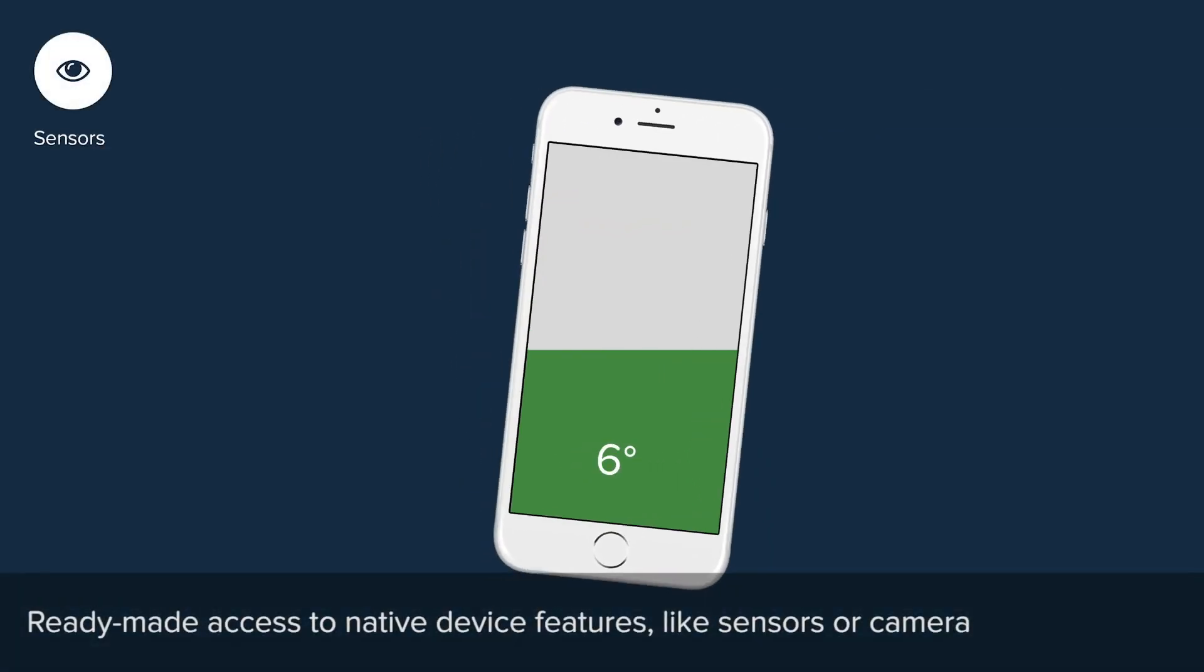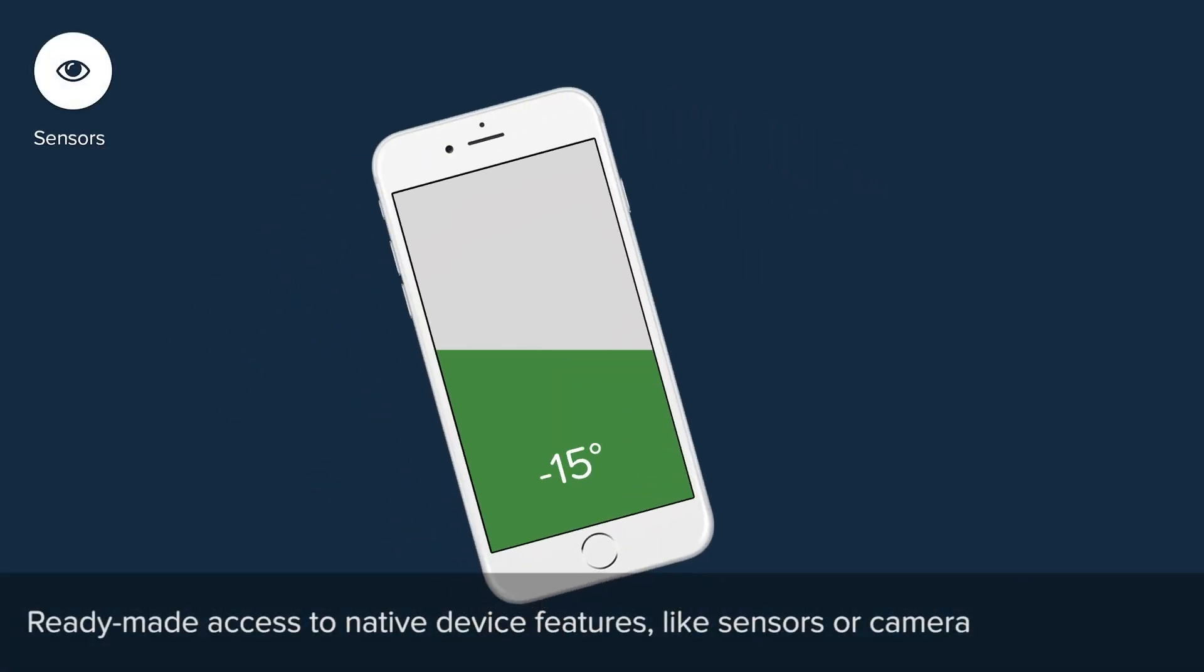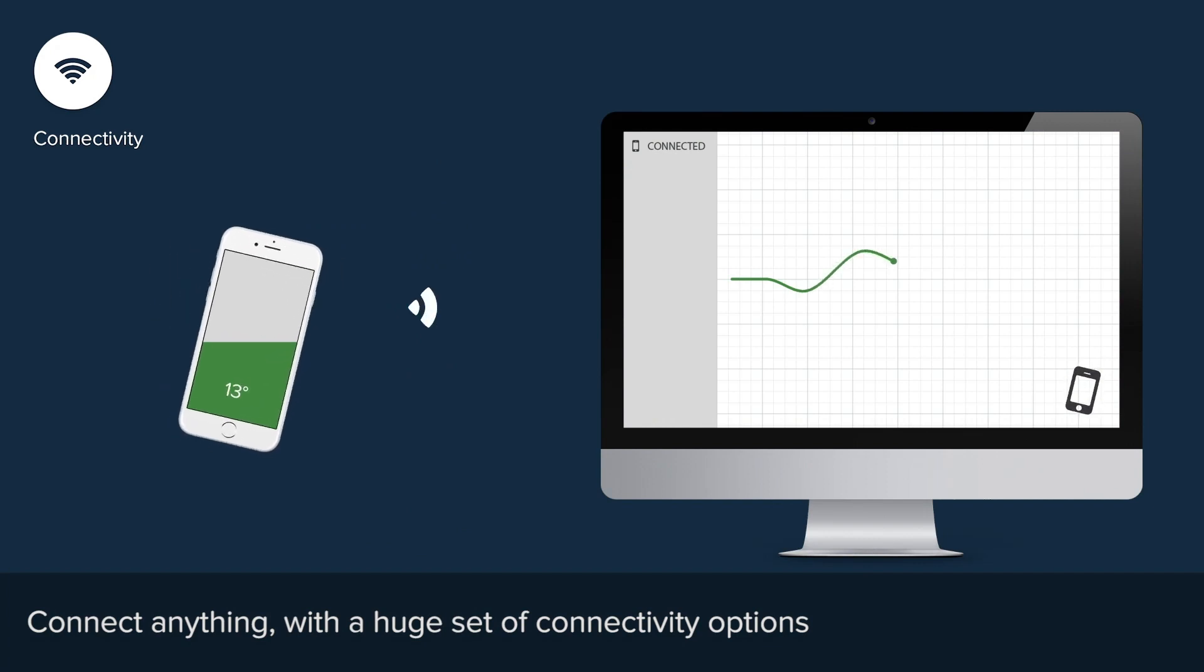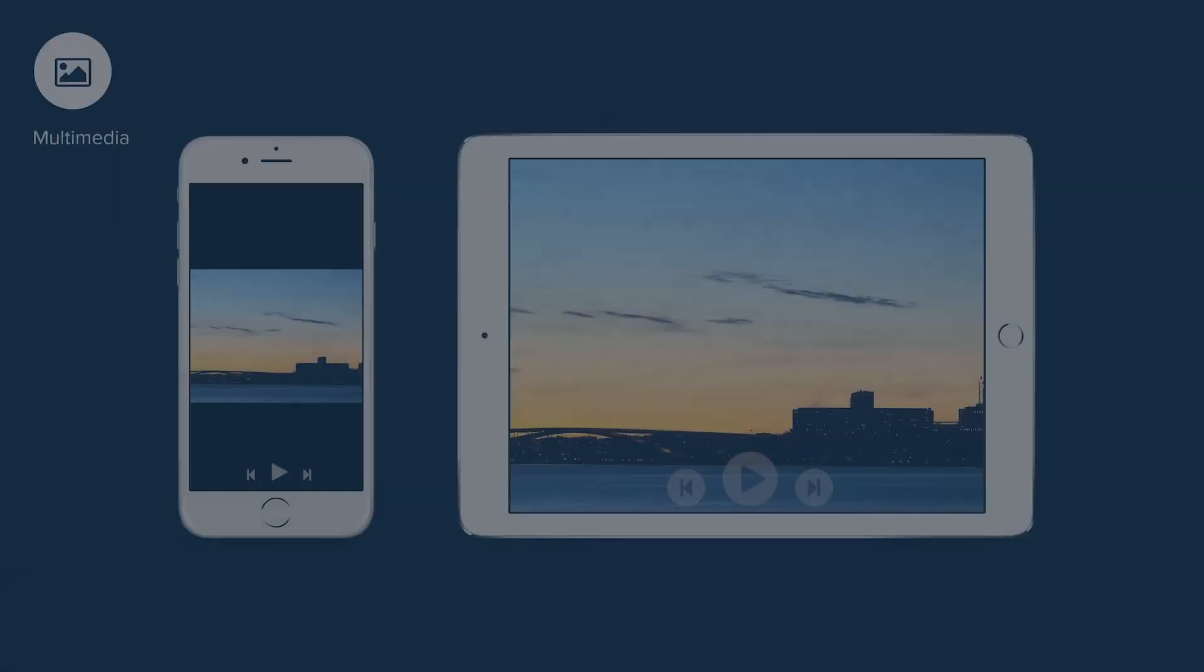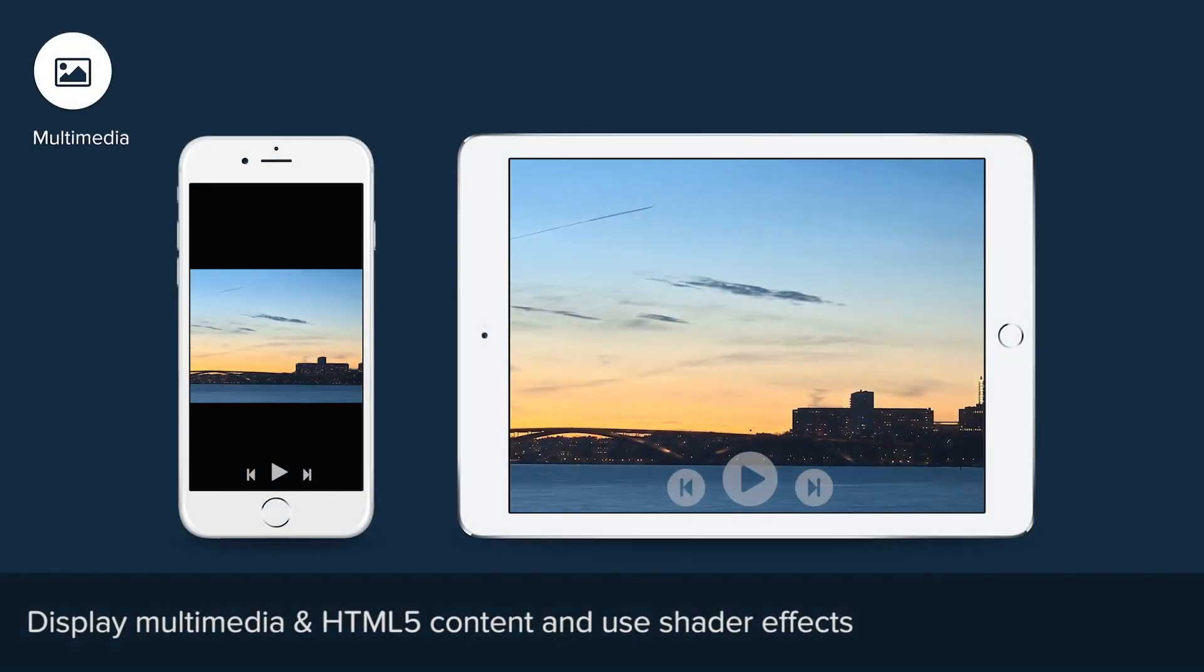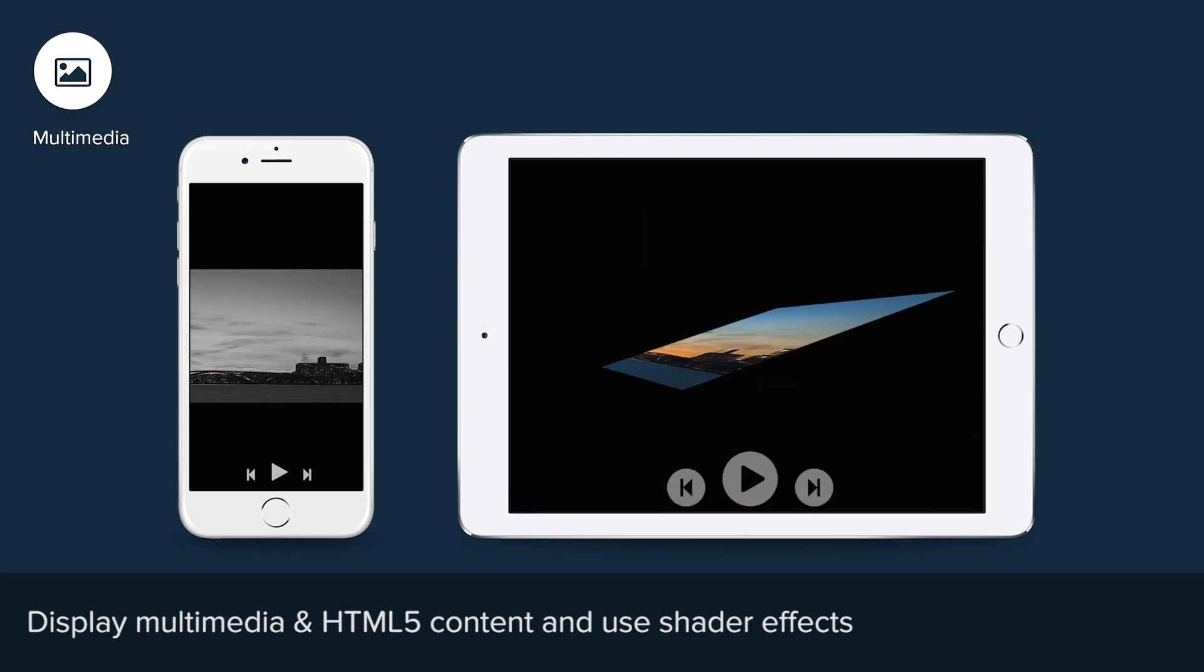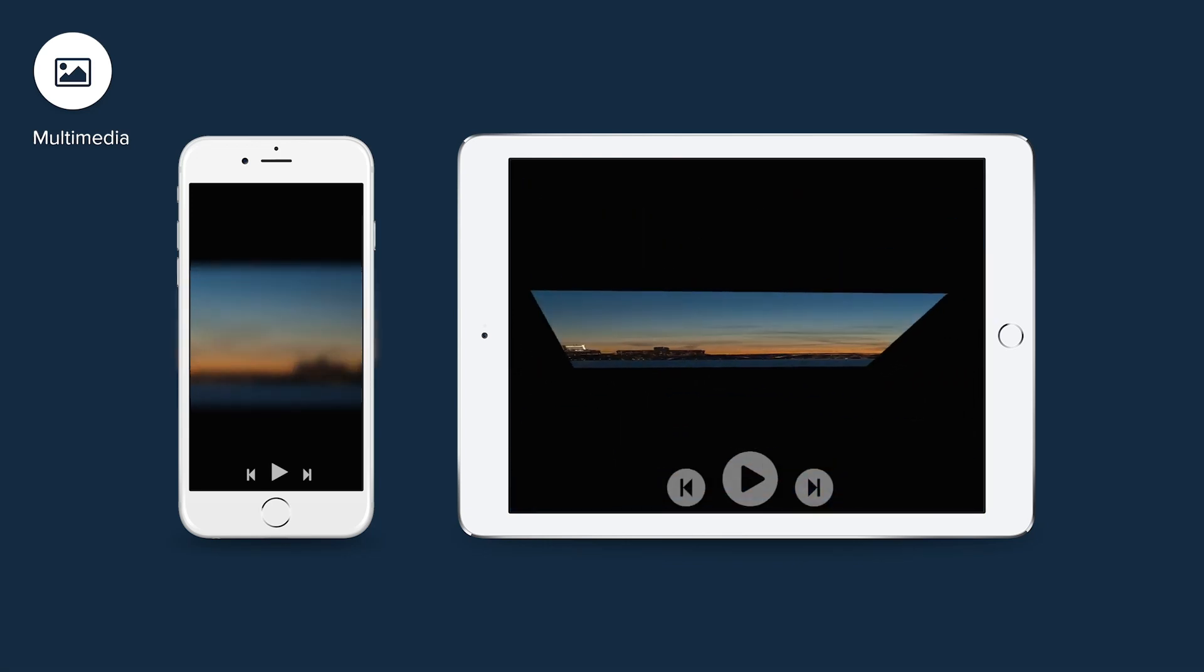VPlay comes with ready-made components for sensors, advanced connectivity options, multimedia and HTML5 content, shader effects and much more.